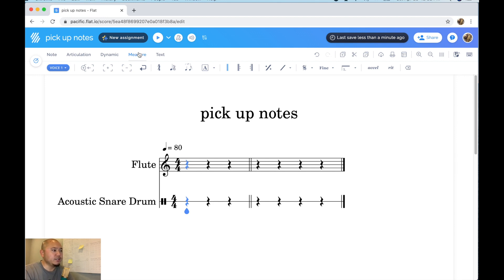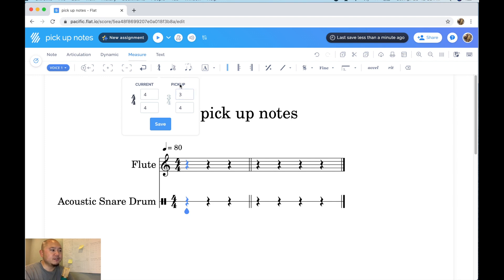All right so again all of that is in the measure tools. Click on time signature. Click customize. And then you can set up and customize the pickup measure to the length that you need to in your song.